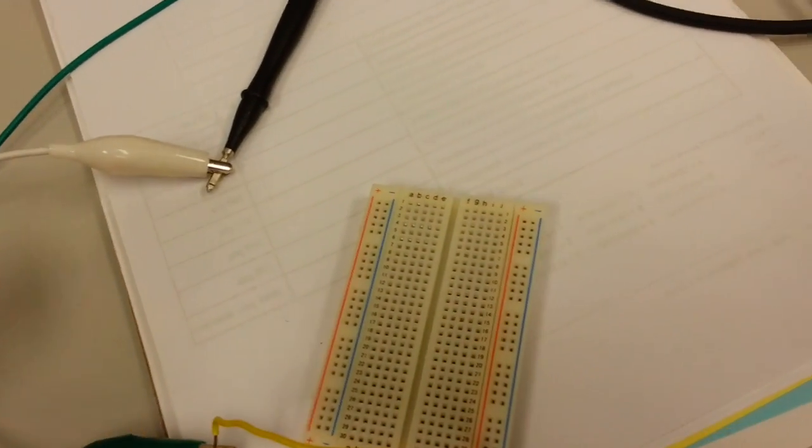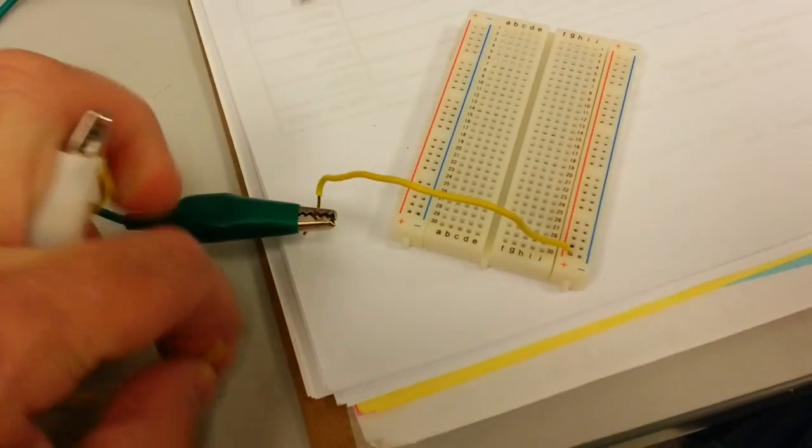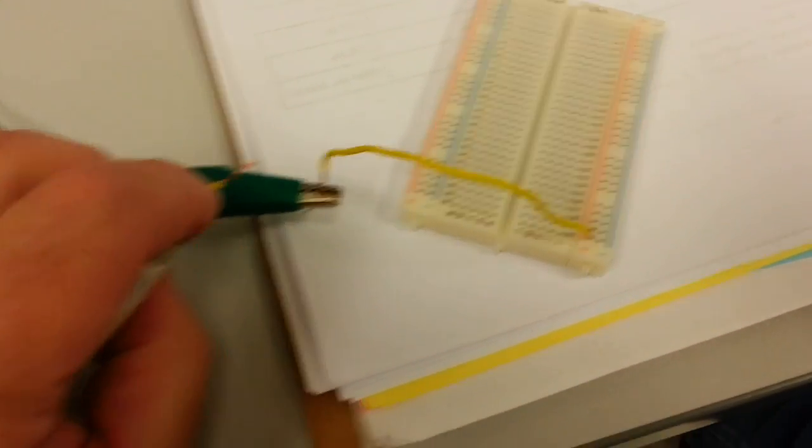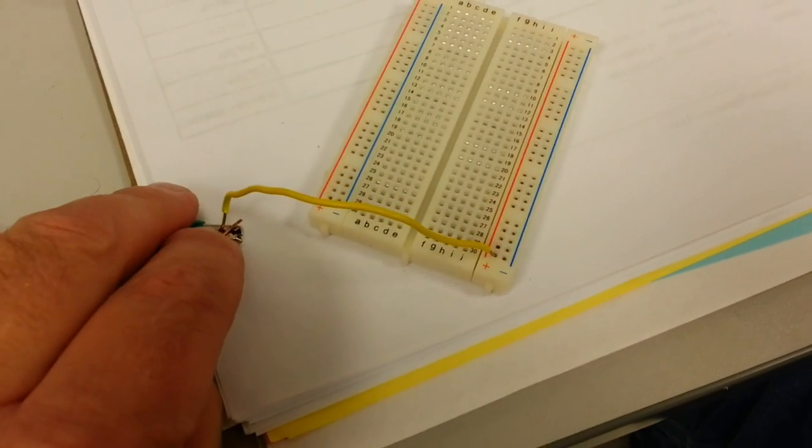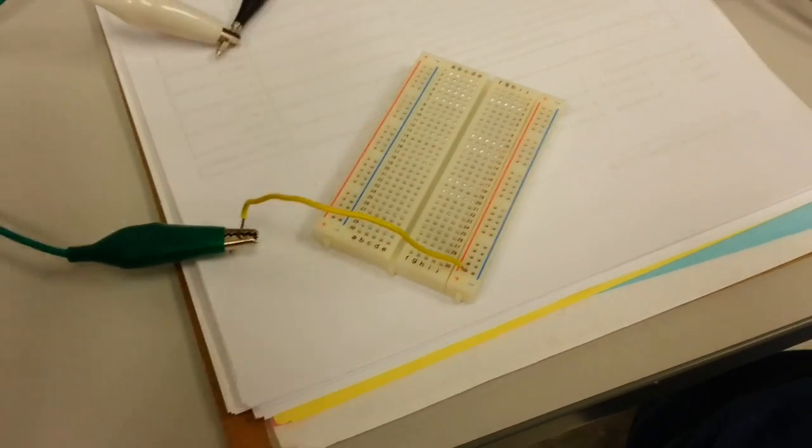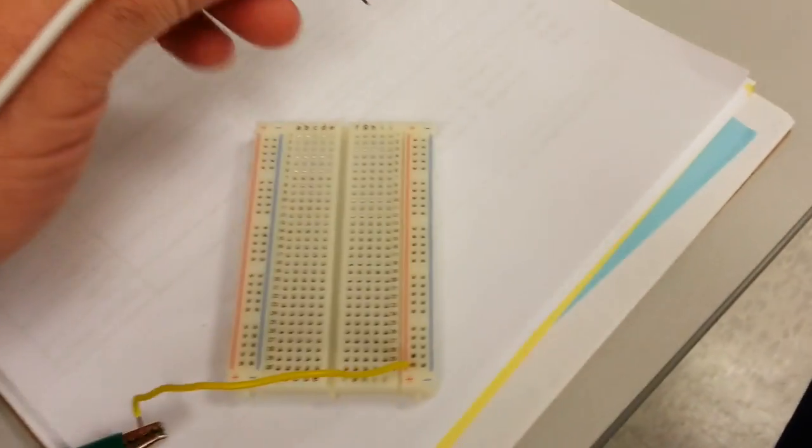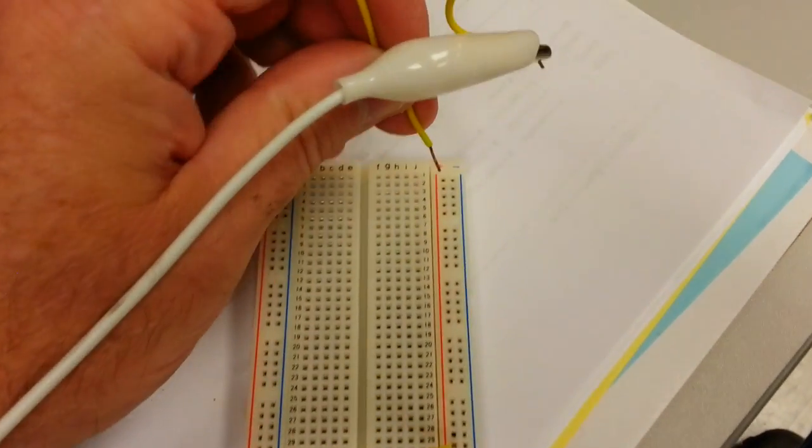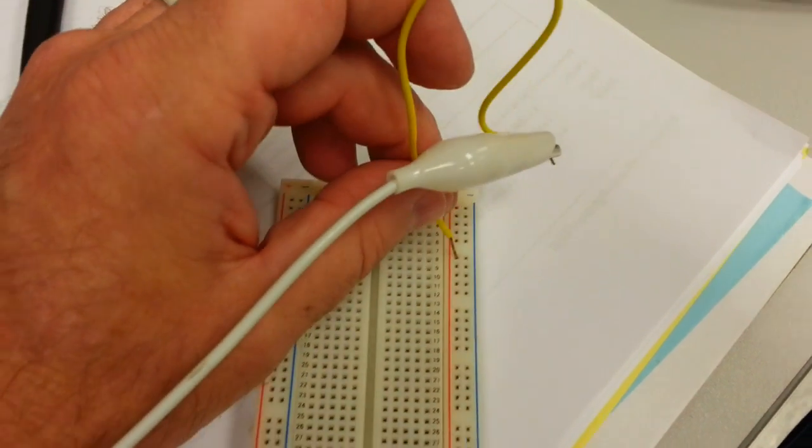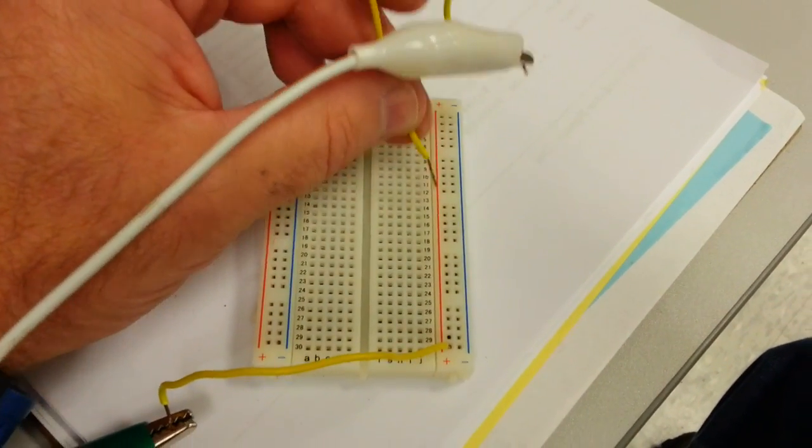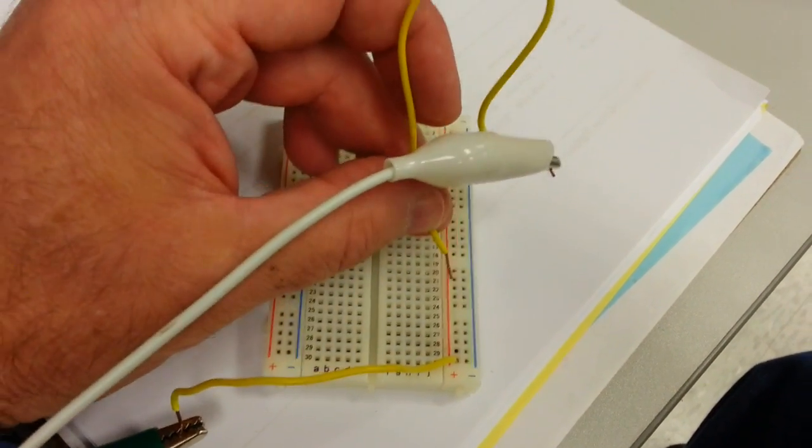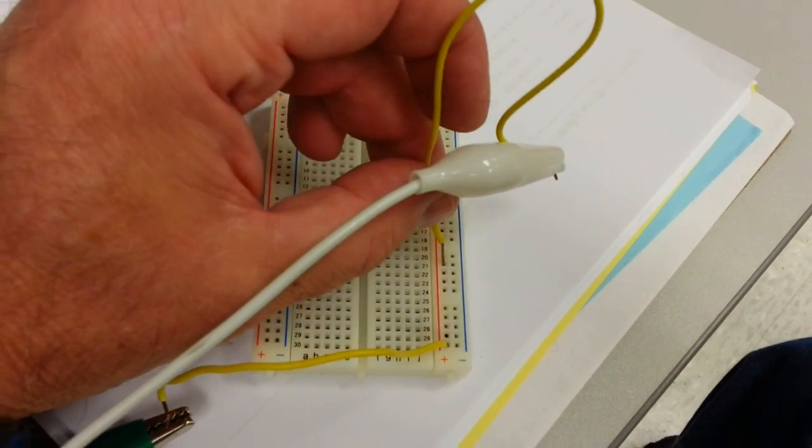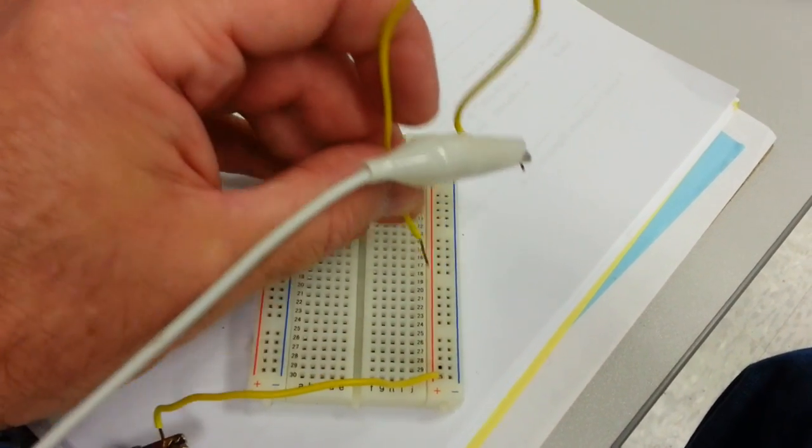So if I touch the green alligator clip, it should tone. It's telling me I have a complete path. And if I plug this jumper into this bus, you can see it's proving that I have a path all the way down, and I could plug in anywhere on that positive bus and get a tone.